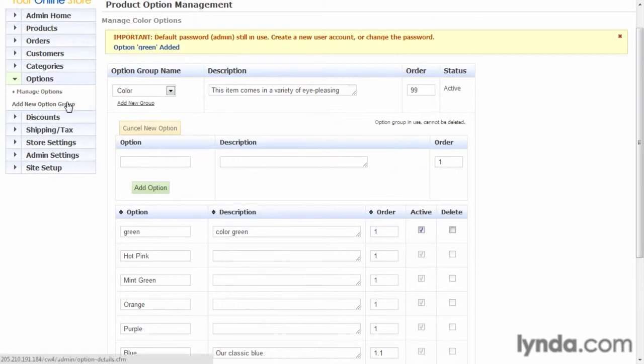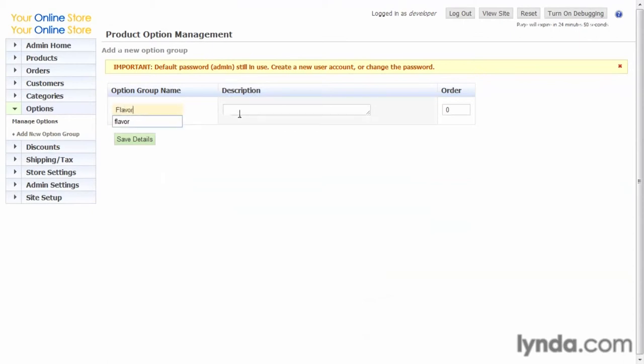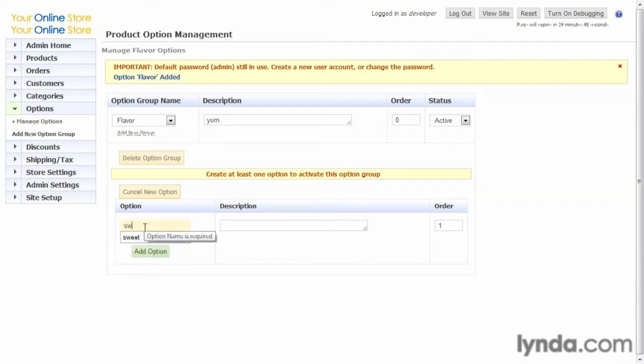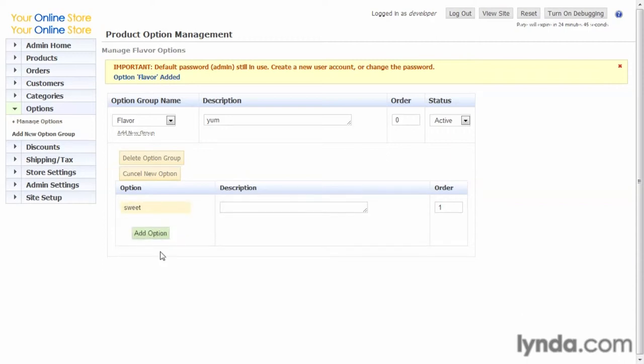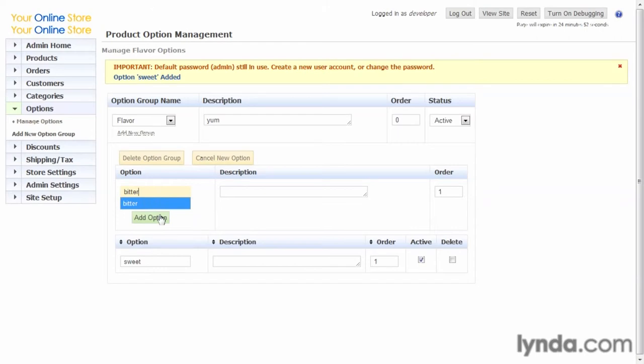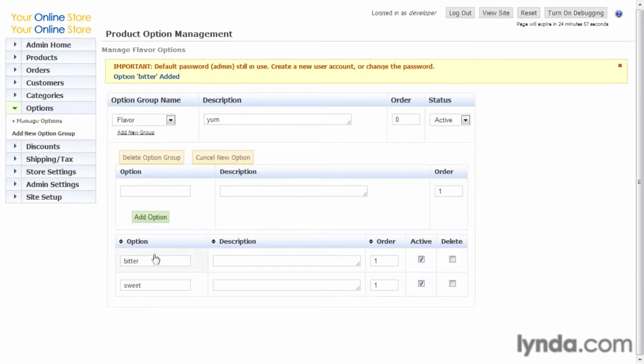Now let's go ahead and add a new option group. So let's add an option group called flavor and save it. Once it's saved, as you can see, we need to create items for that option. And we have to create at least one. Add that. Add that option. There we go. So we've got a couple of those added.